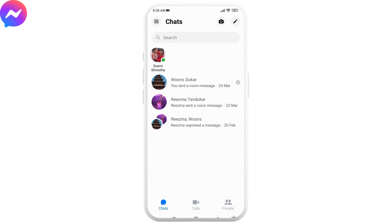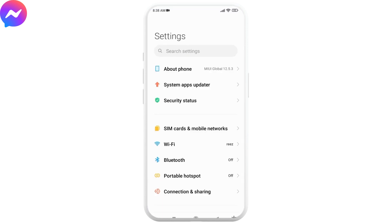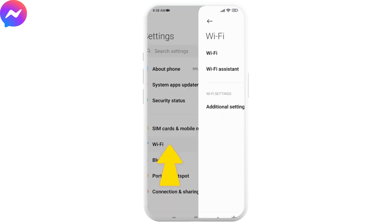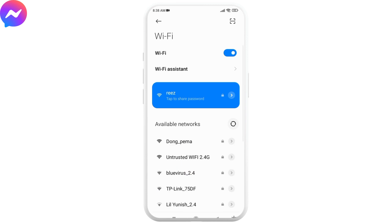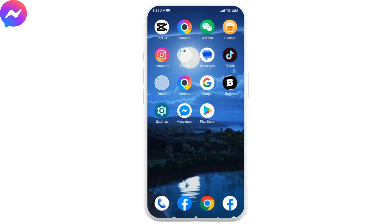First, you have to check your internet connection. For that, open your Settings and go to the Wi-Fi option. If you are using Wi-Fi, check that you have a strong internet connection. If you are using cellular data, check that you have enough data. After checking these, go and see if your problem is solved. If this doesn't work, move to the next step.